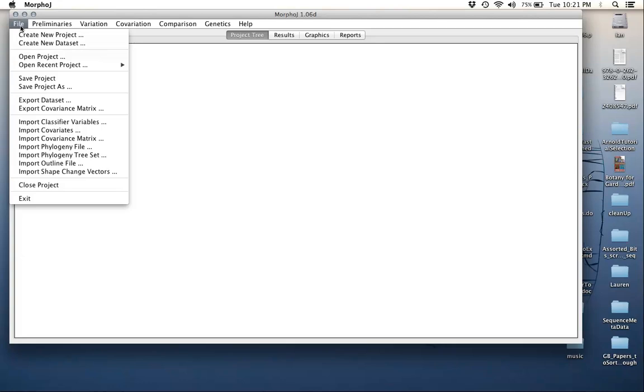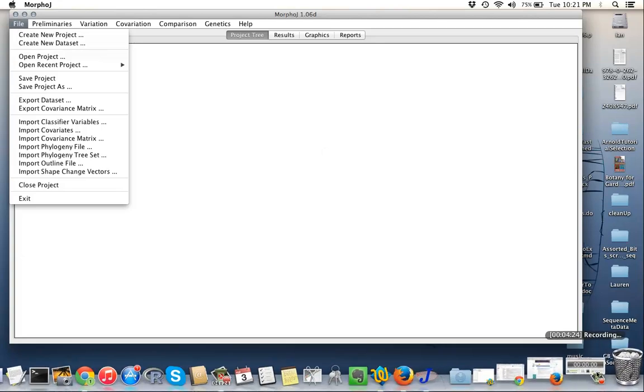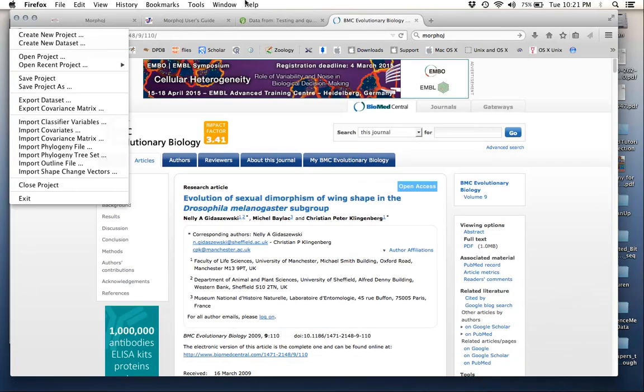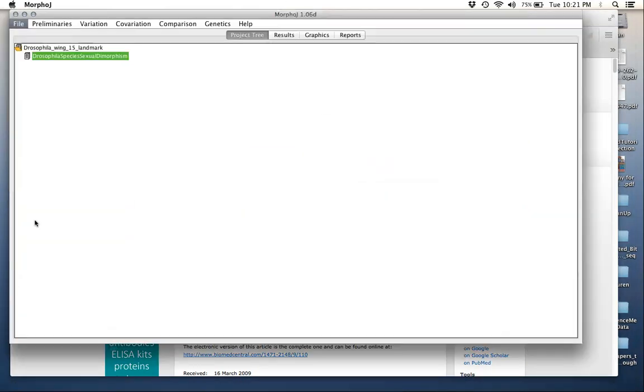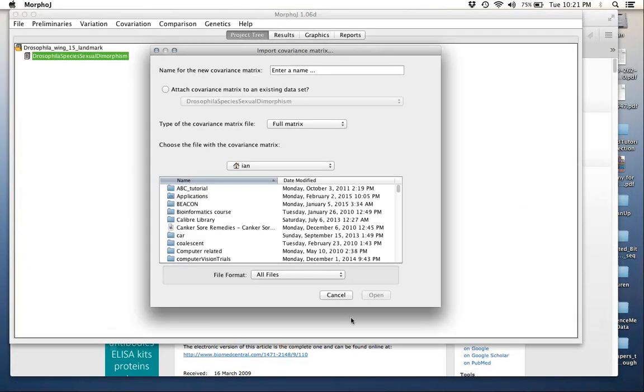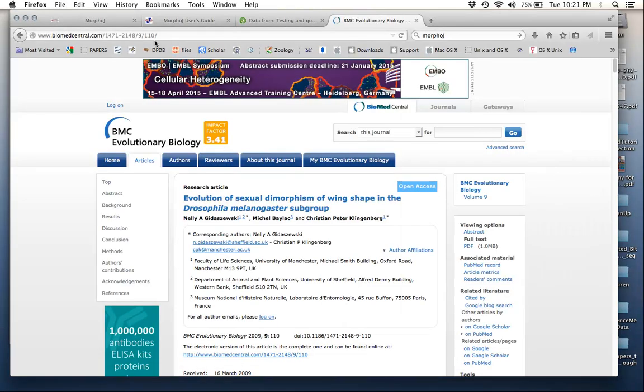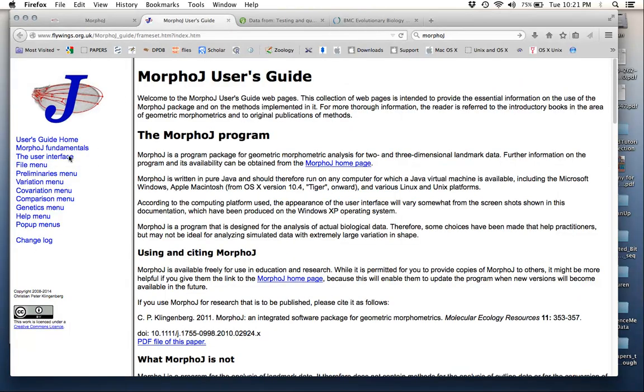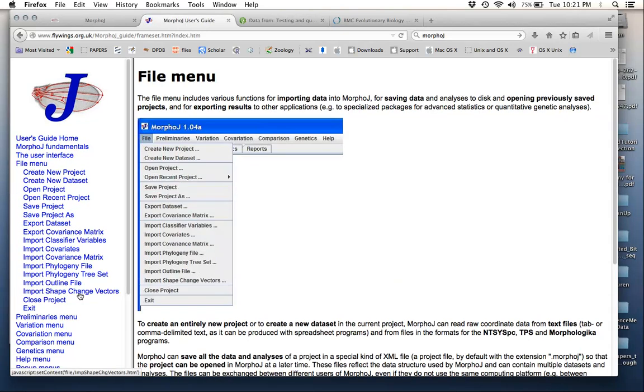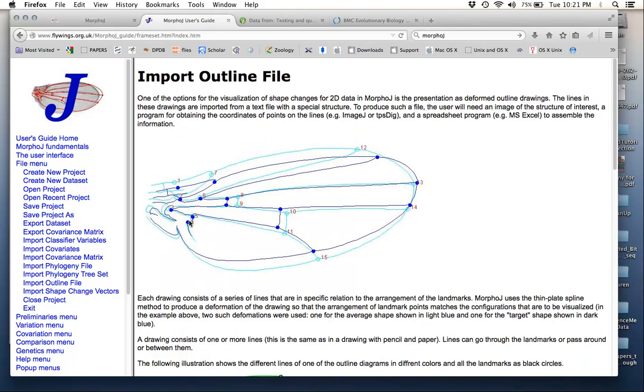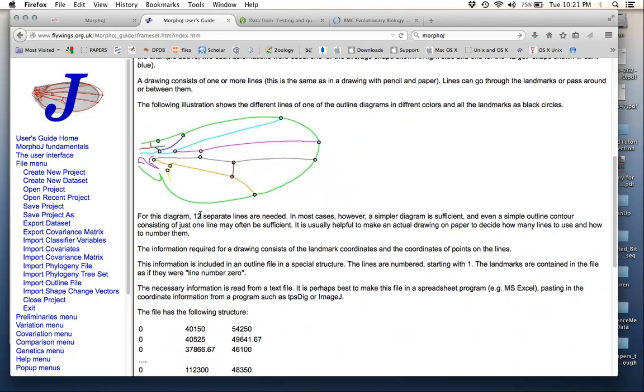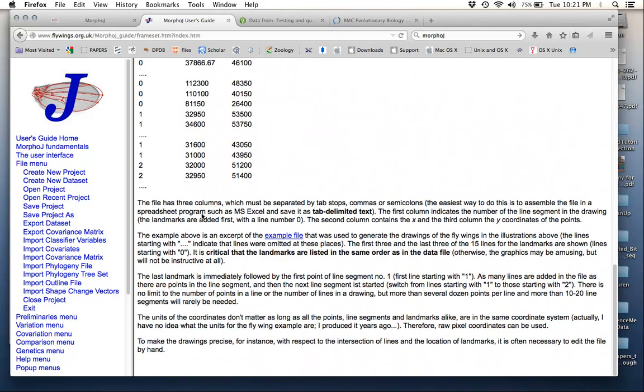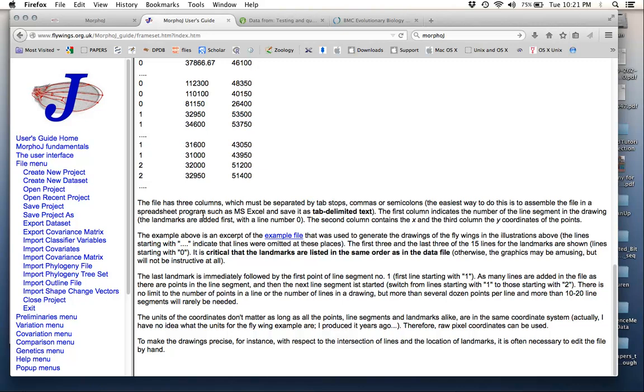For other organisms, you'd have to make your own outline file. If you go to Chris Klingenberg's site, back here to MorphoJ in the user guide, it'll actually tell you how to import outline file. It discusses down here how you would generate it.